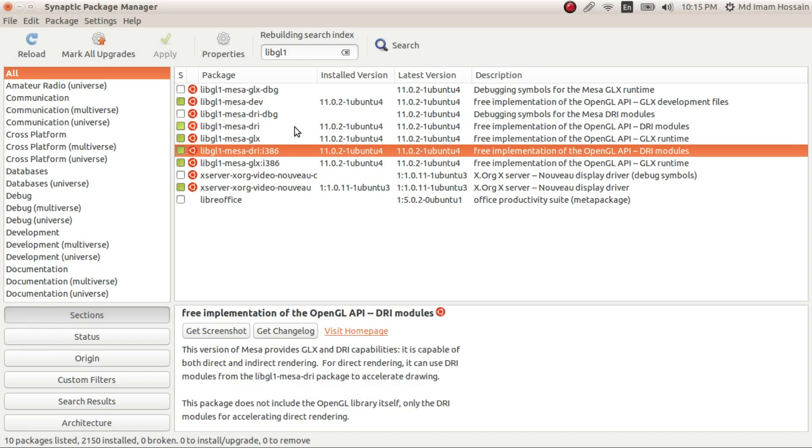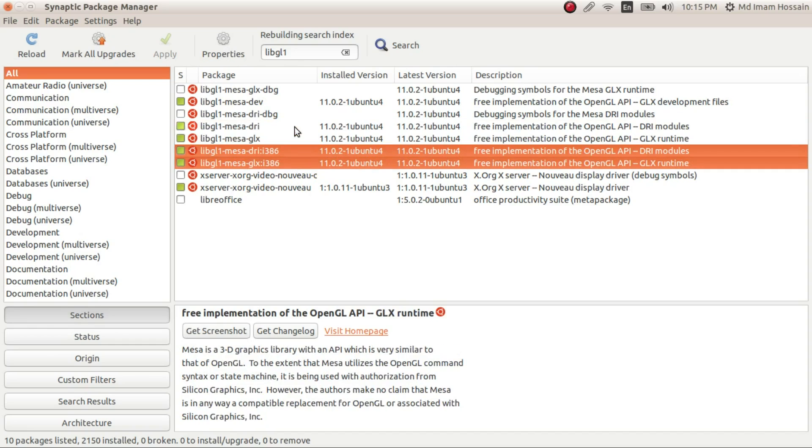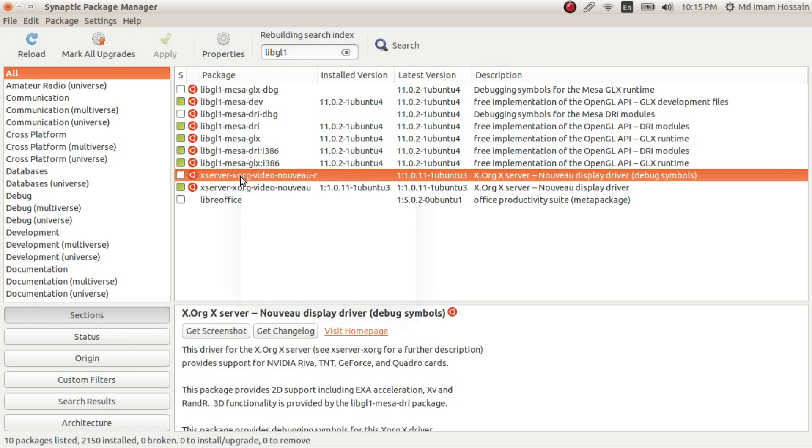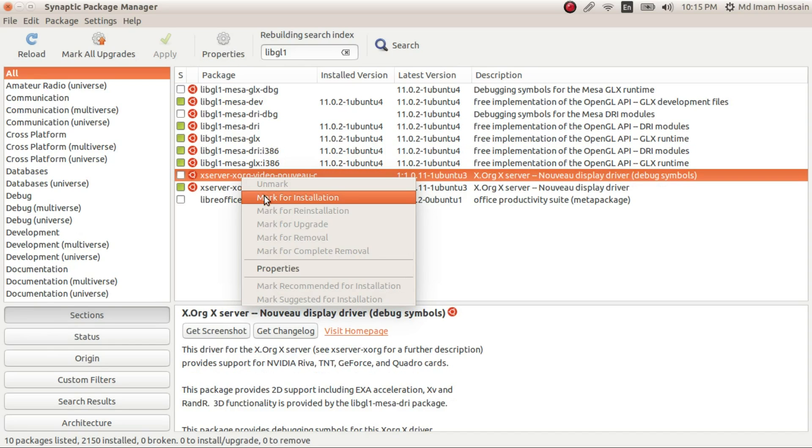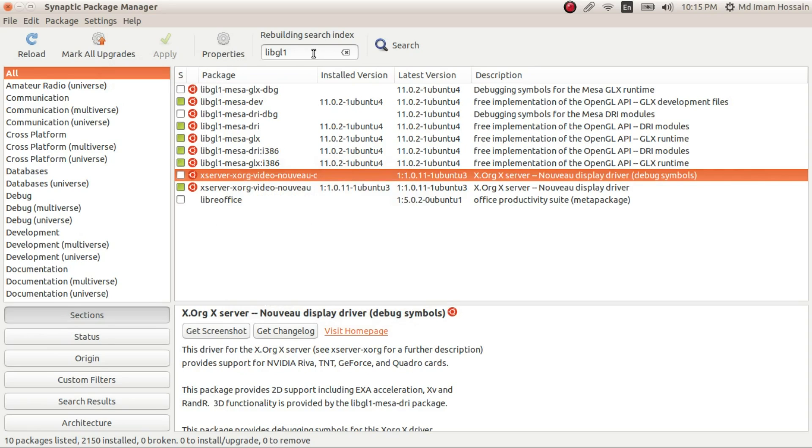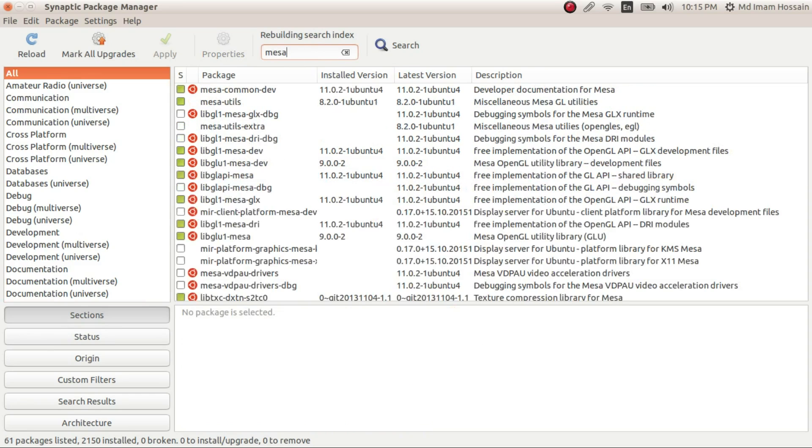And this one is 64-bit. So if you are using 64-bit system, these two will be already installed and you need to separately install these two. So what do you do to install? Just right click, click mark for installation, and you apply. It will ask for your password and you will install the drivers, install everything, packages. And you also install Mesa-utils.